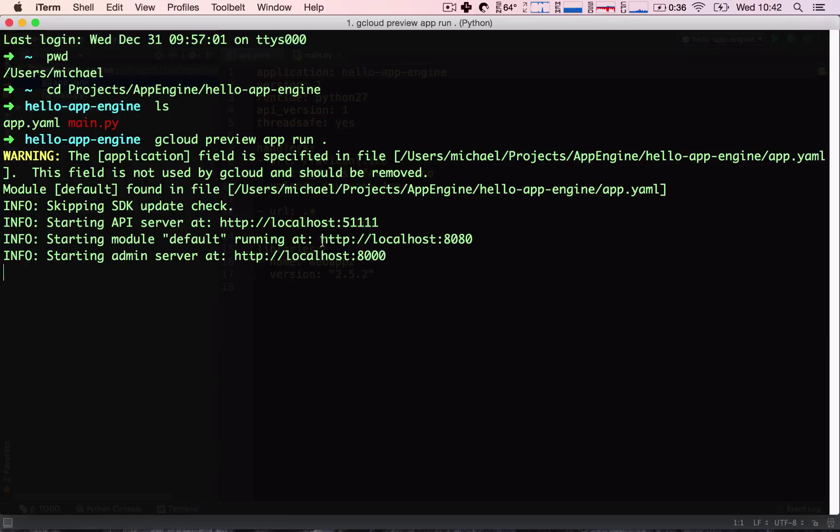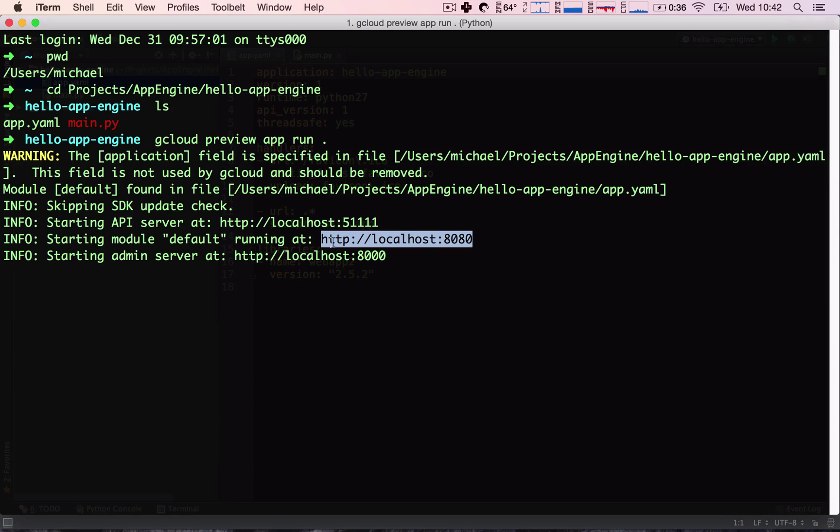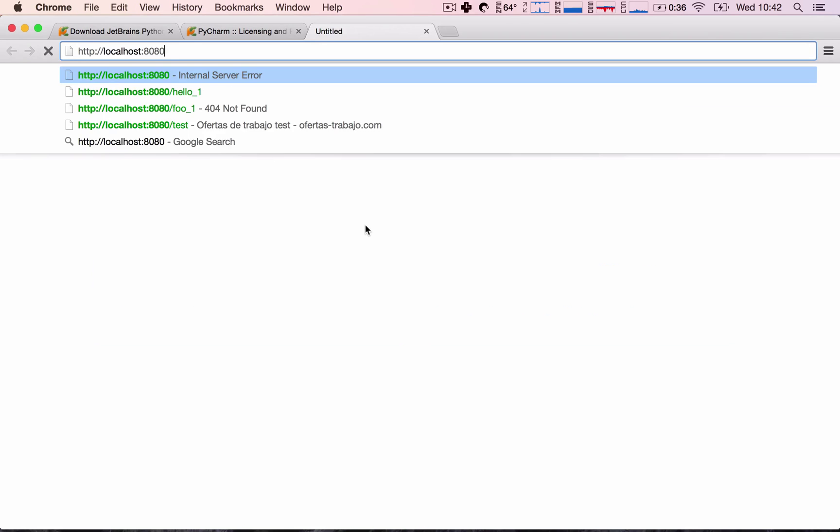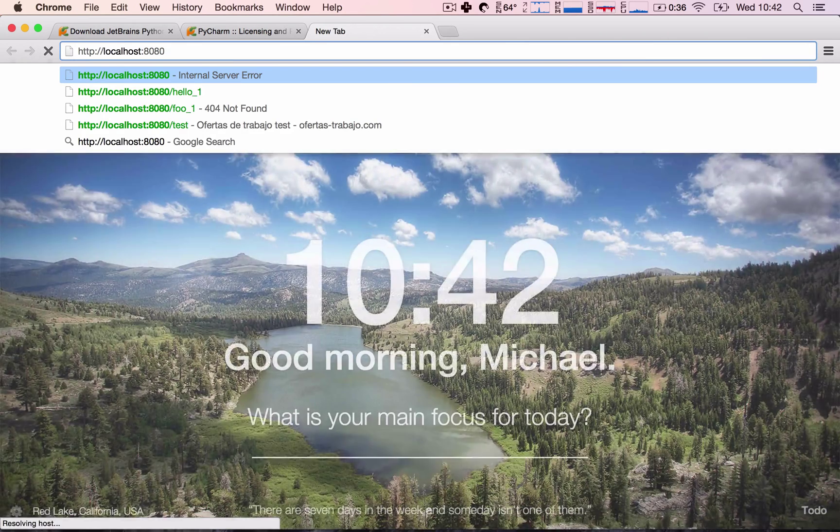So, we can go ahead and copy the URL at which it says our application is running, go to our browser, paste it in, and lo and behold, we see our application is running. So, this is really, really neat. It was so easy to set up our application. This is really exciting.